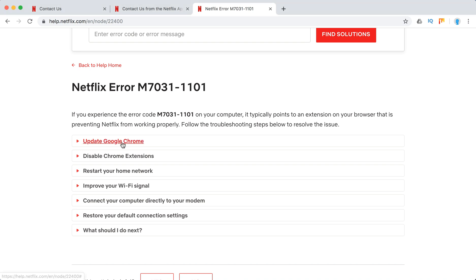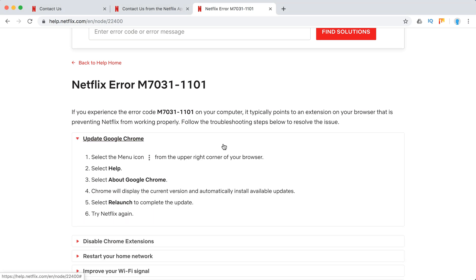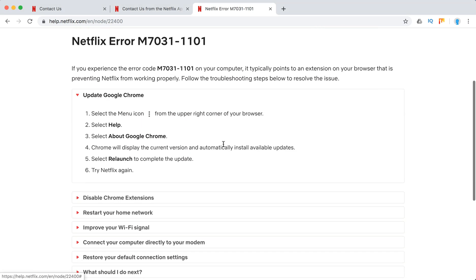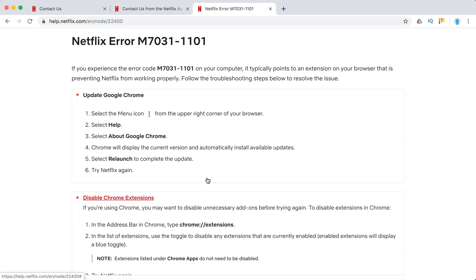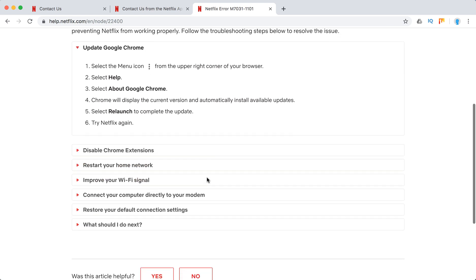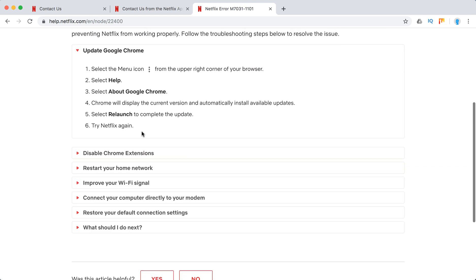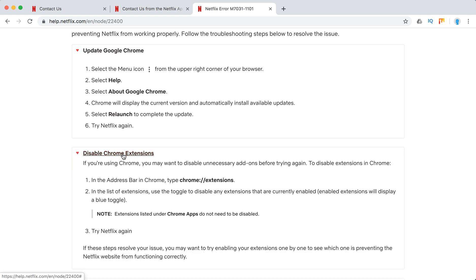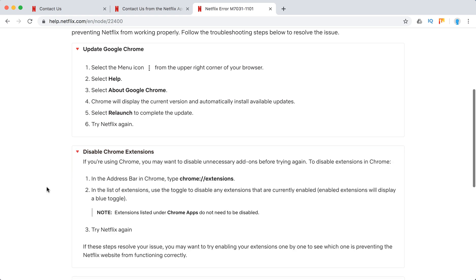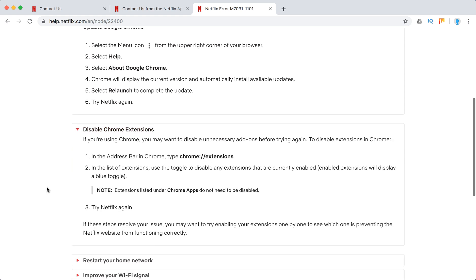First of all, just update Chrome browser. Here's how to do it. Then disable Chrome extensions. You can disable your Chrome extensions, all of them.